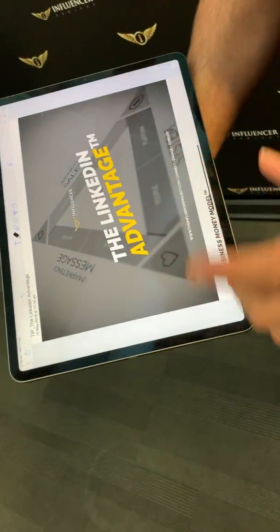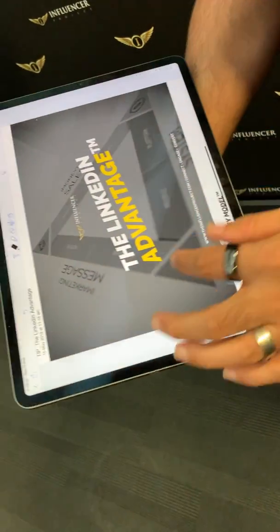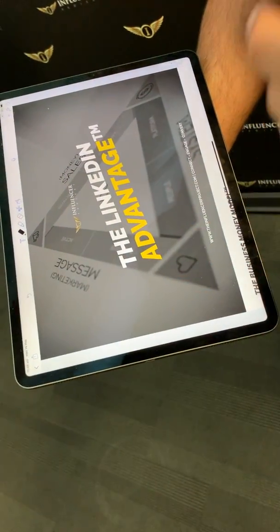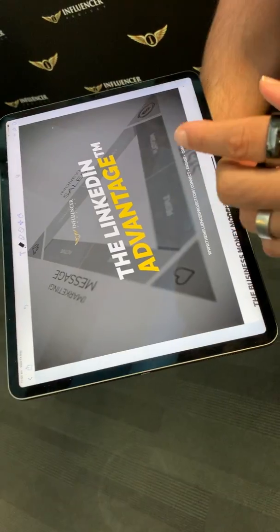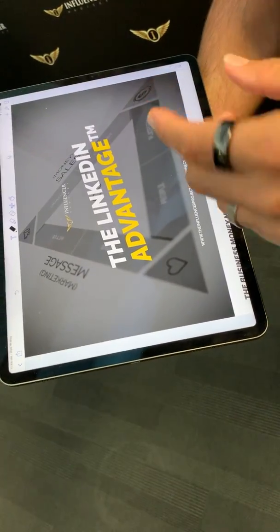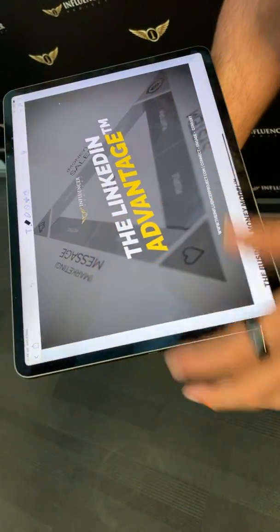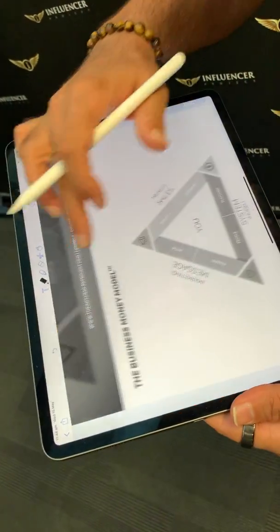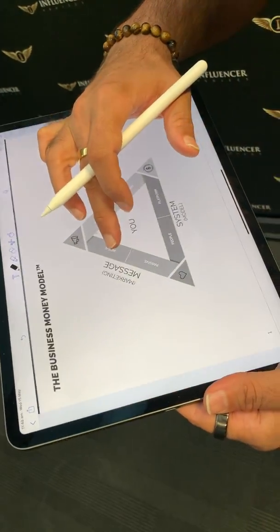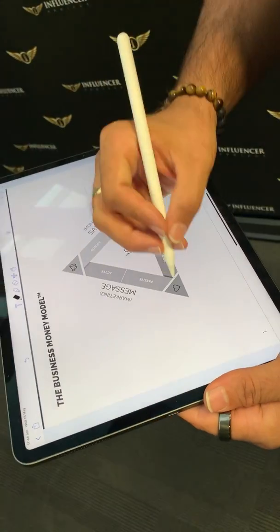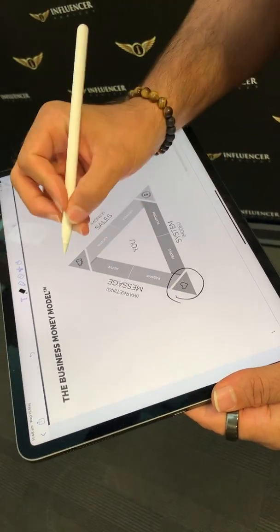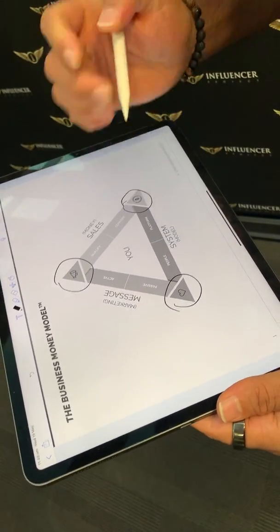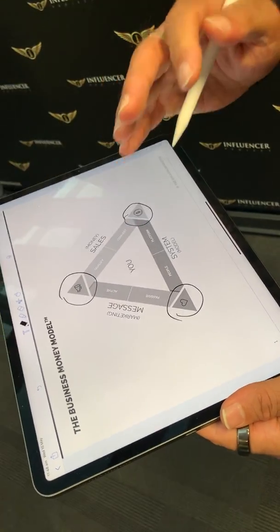Head on over to the Influencer Boardroom — it's our free Facebook group where you can download the worksheets that lead up to the LinkedIn Advantage training. The worksheets are going to take you through exactly the three-step strategy that you need to consider before the session.